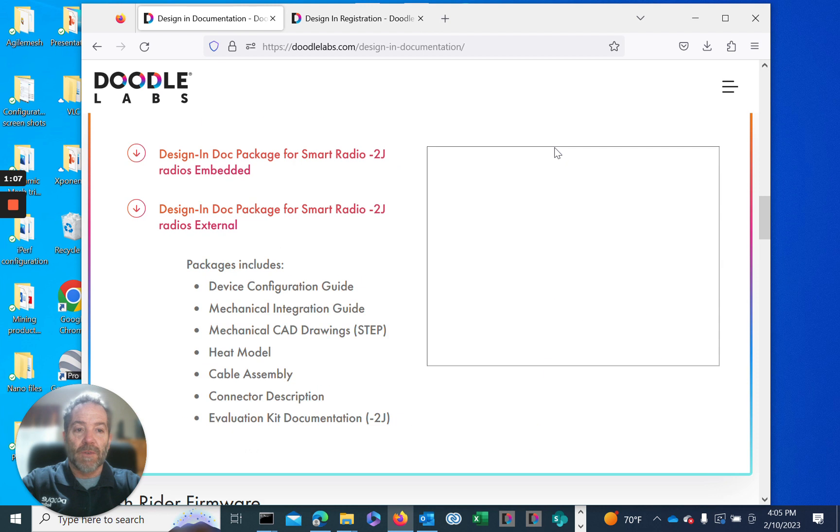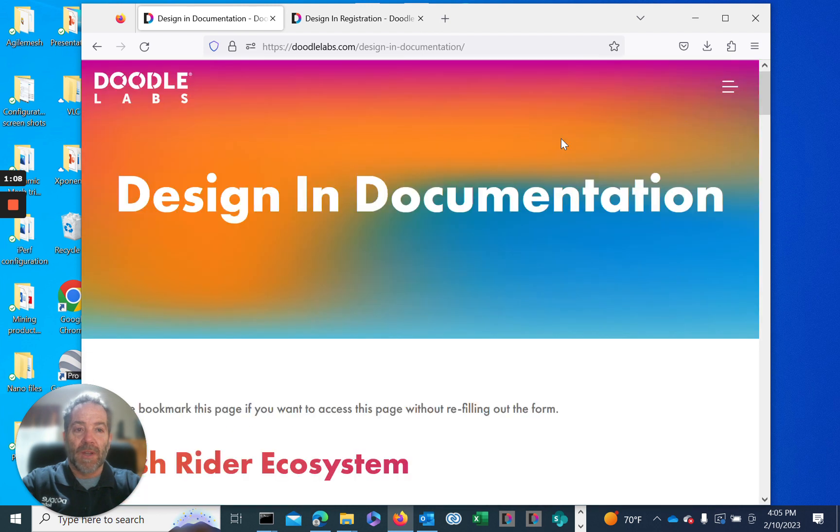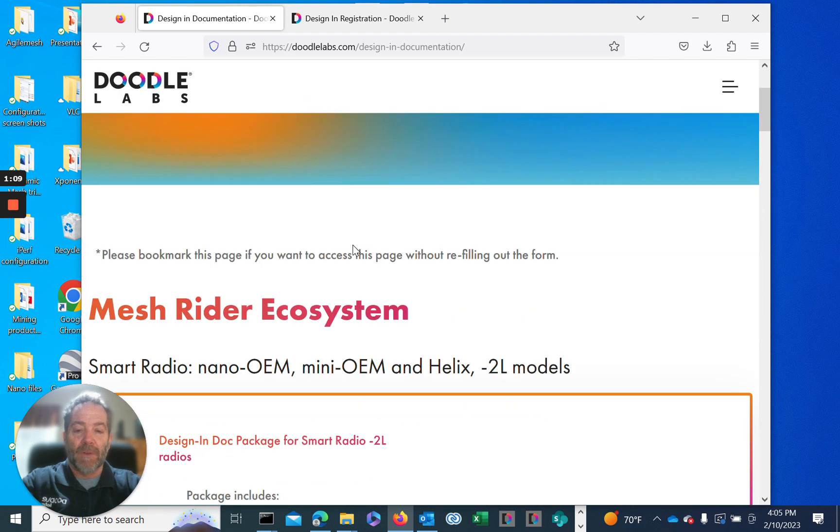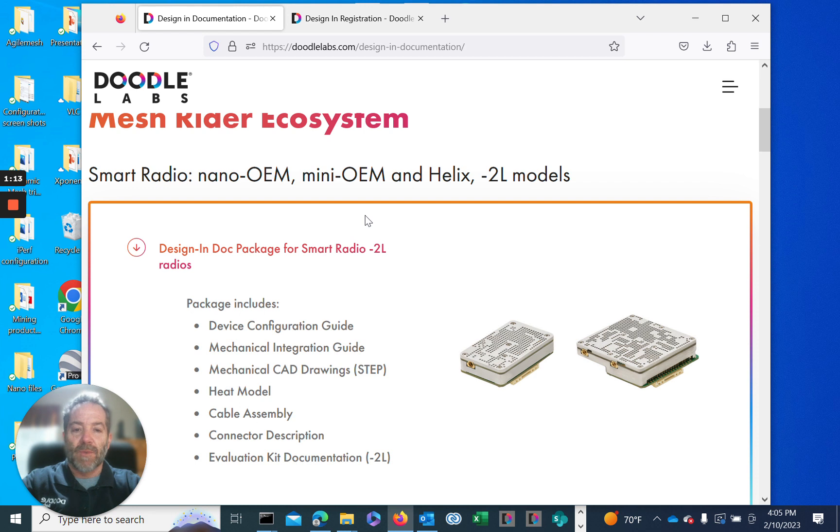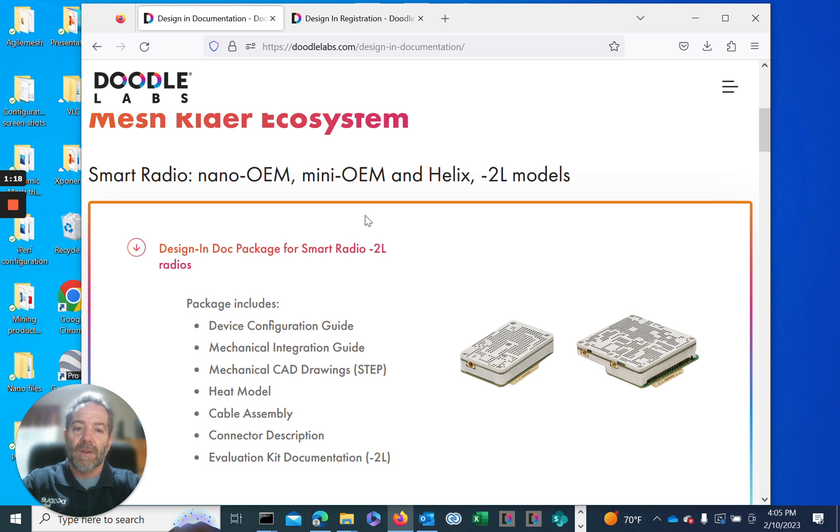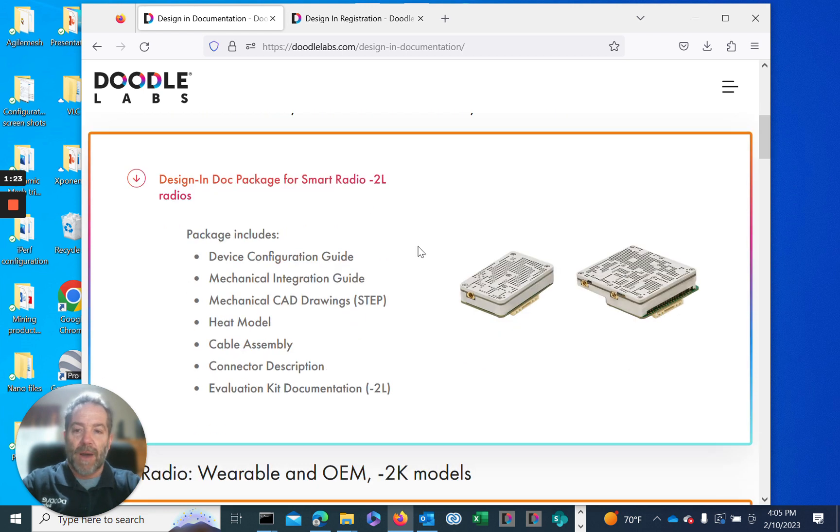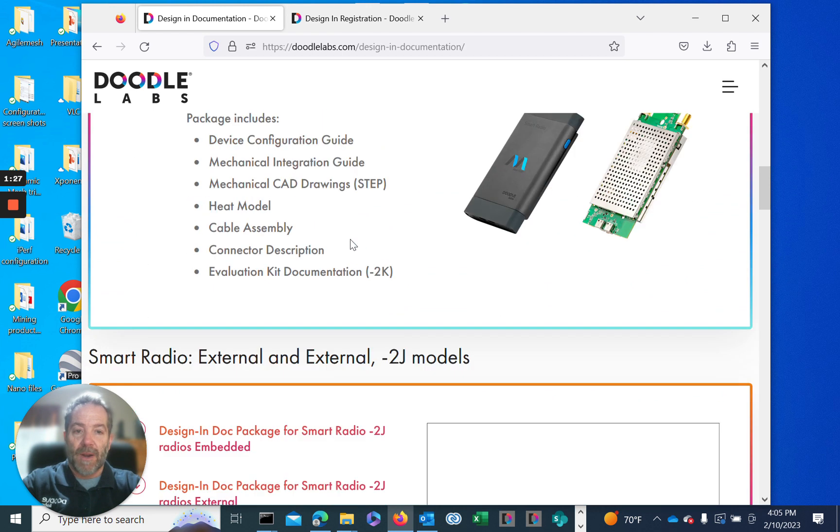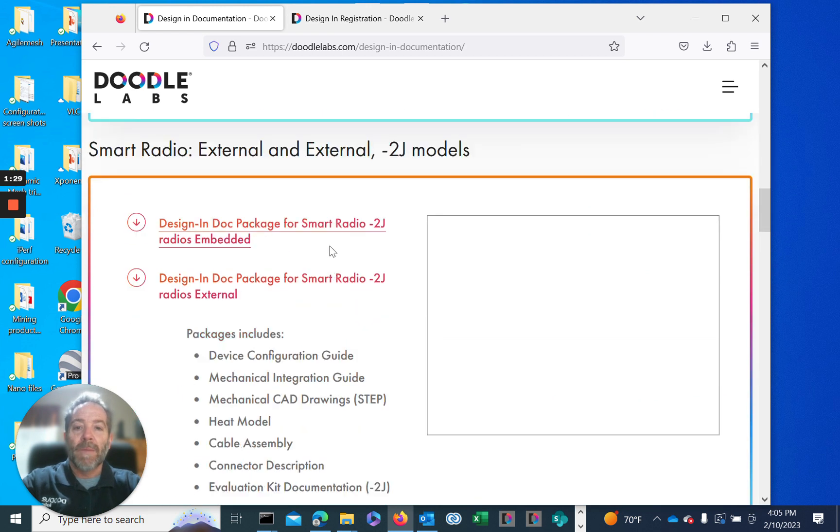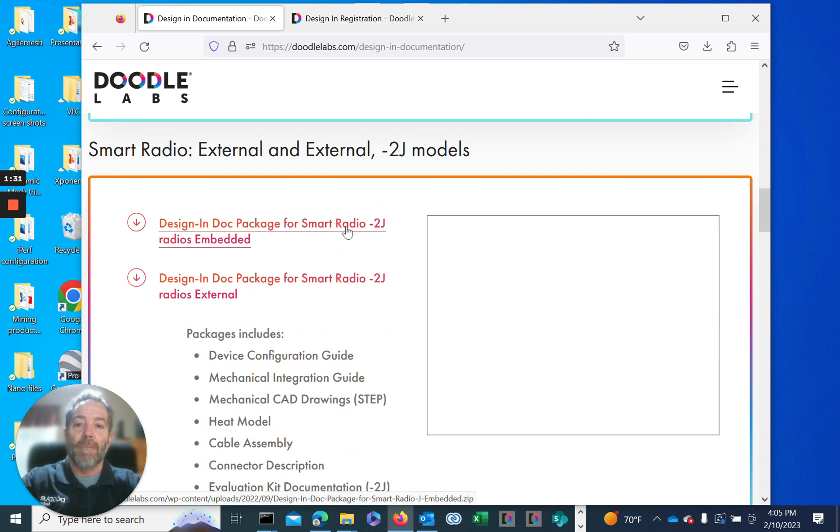At the top, once you get in, it starts with each of our product series. We have the design package including step files and all the hardware design information. The 2L family is our mini OEM and nano OEM series. The 2K series is our wearable and OEM version. The 2J model is our external and embedded version, our legacy product.